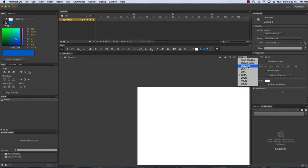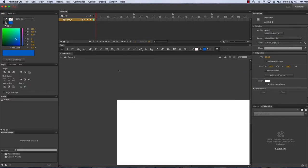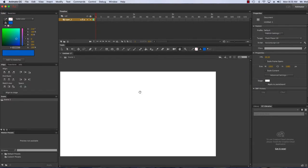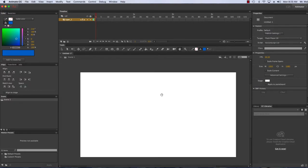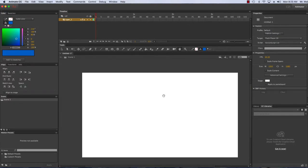I'm gonna zoom out so I can see everything. When I click on the hand I can move my stage around, so this is where I'm gonna be drawing my robot.